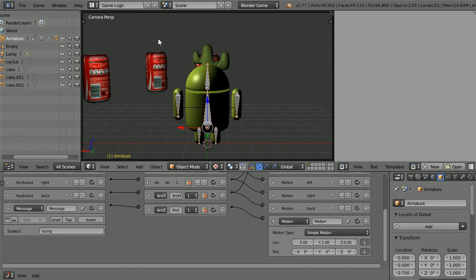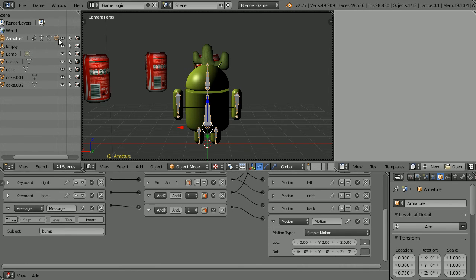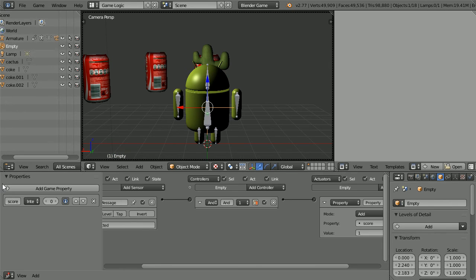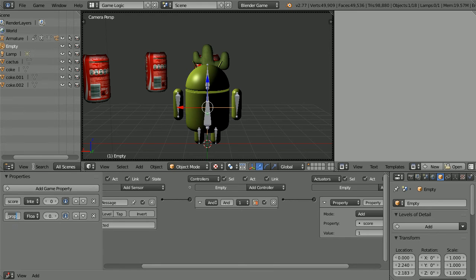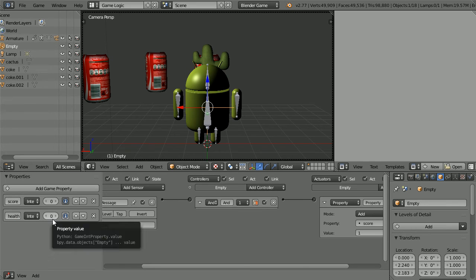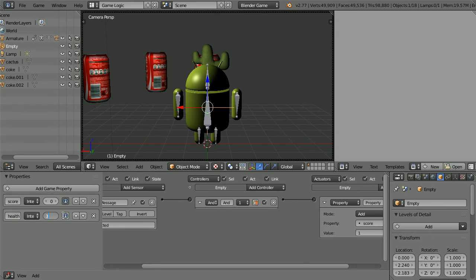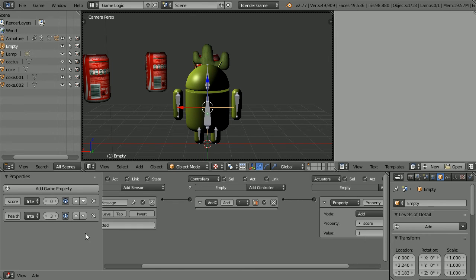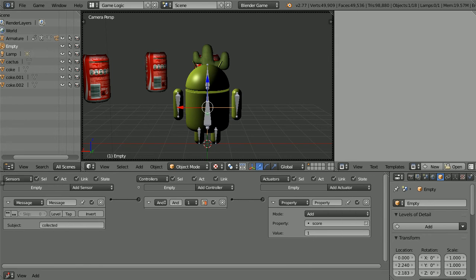Next we need to add a health property to the empty object that we're using to store game properties. In the outliner window, select the empty. Click the plus to open up the properties panel. Click the add game property button. Call the new property health. Change its type to integer whole number. Set its initial value to 3. Click the button to display it in the debug area. And drag to close the properties panel.